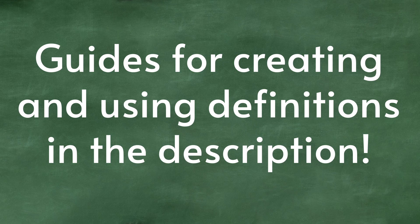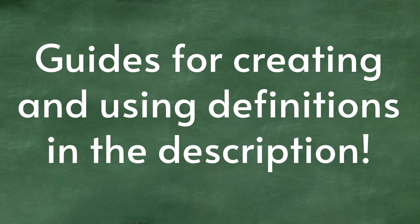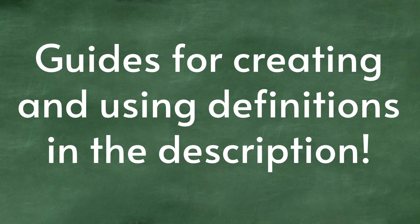There are two guide videos doing a more in-depth walkthrough of the workflow I've been using for definitions. You can find them down in the description for this video.